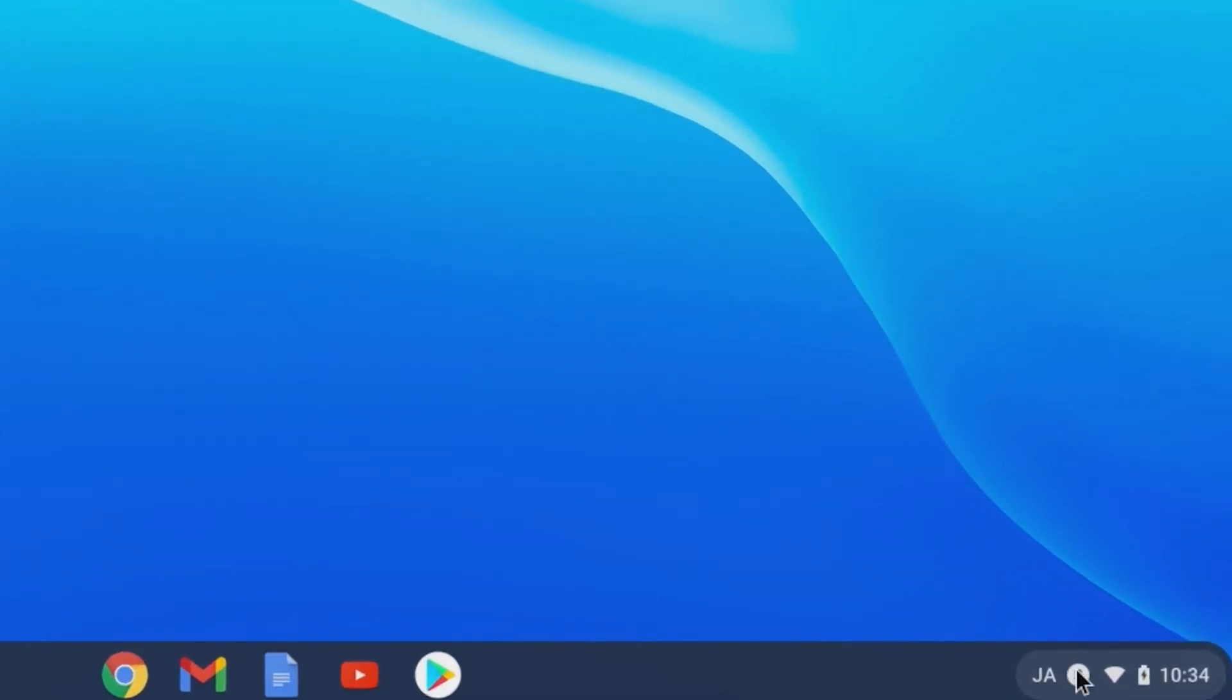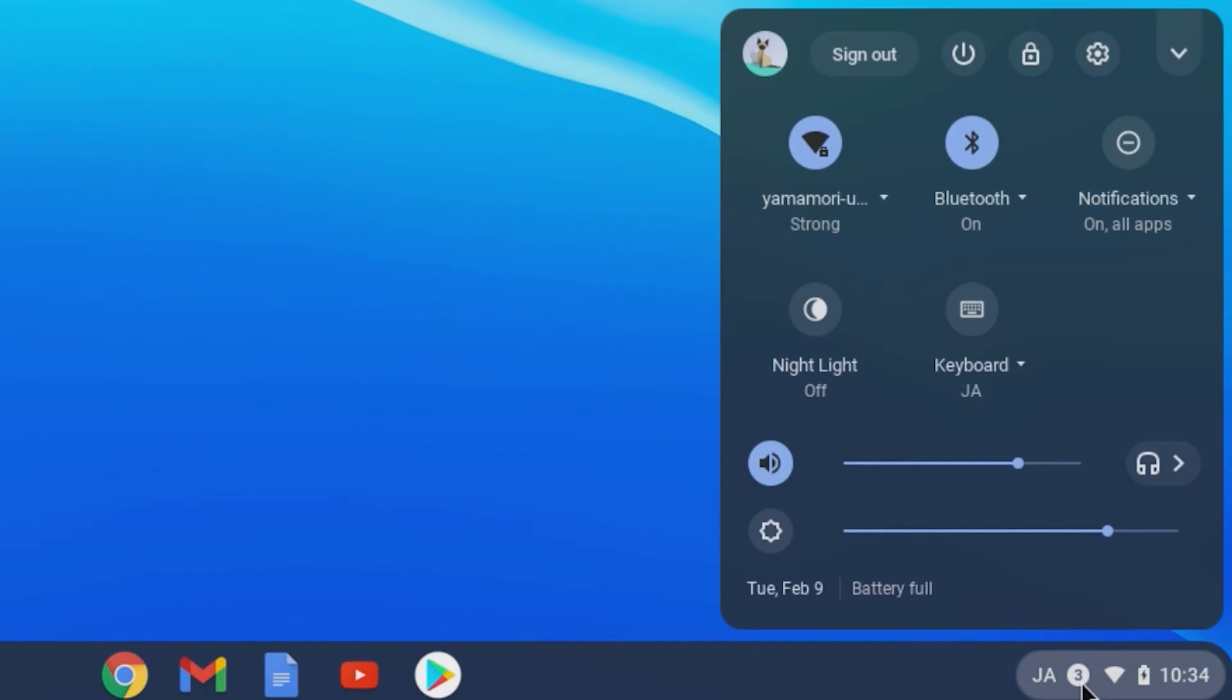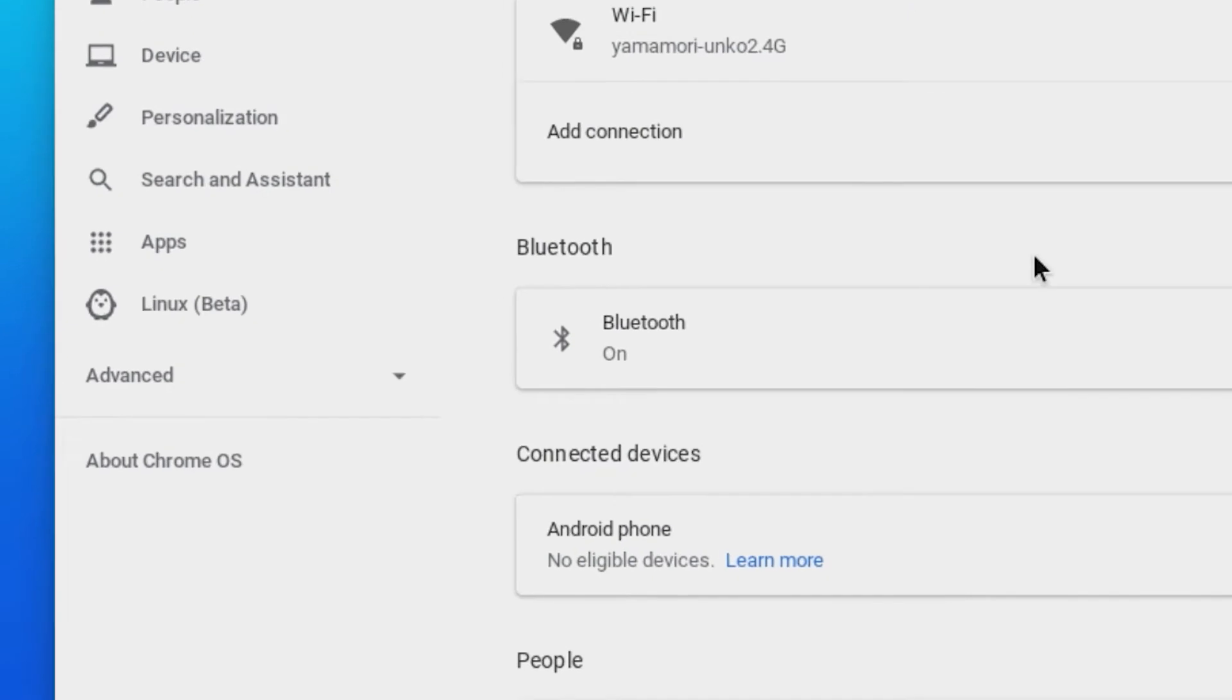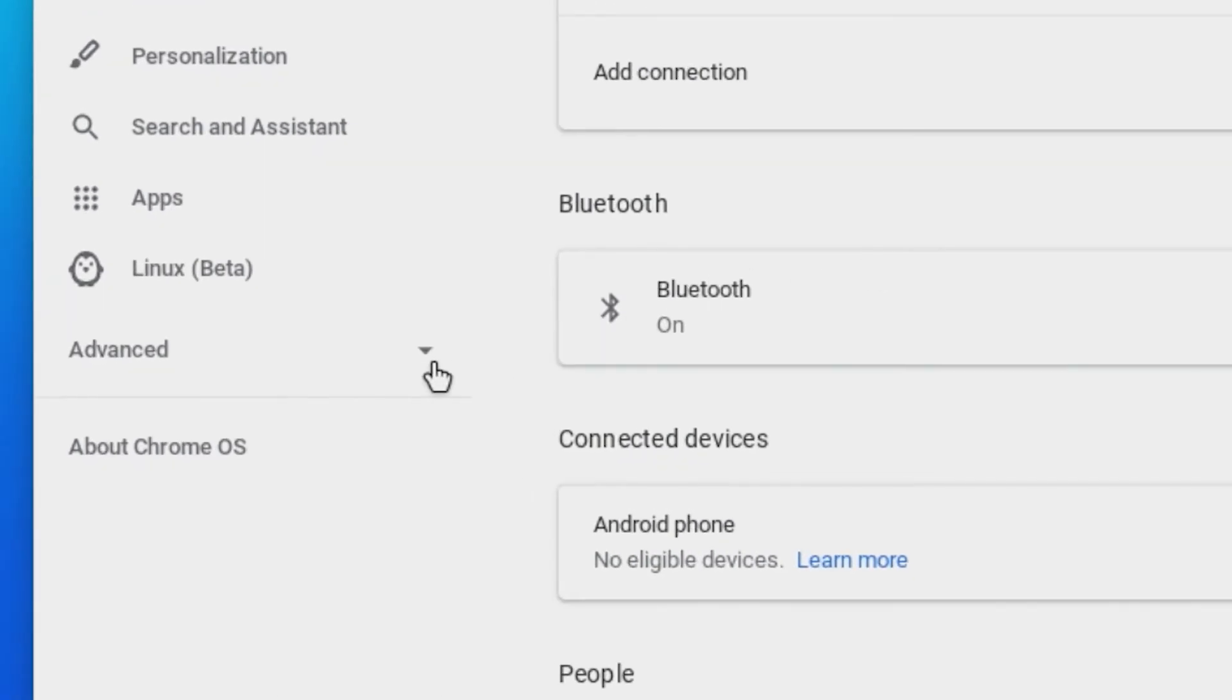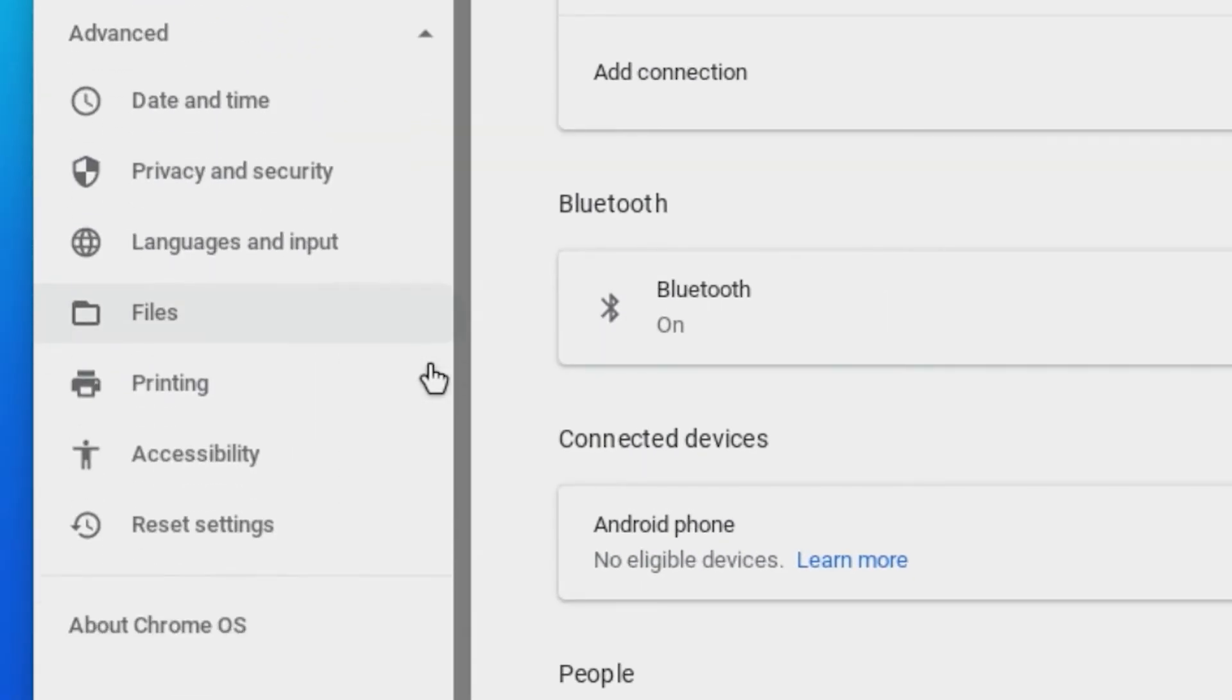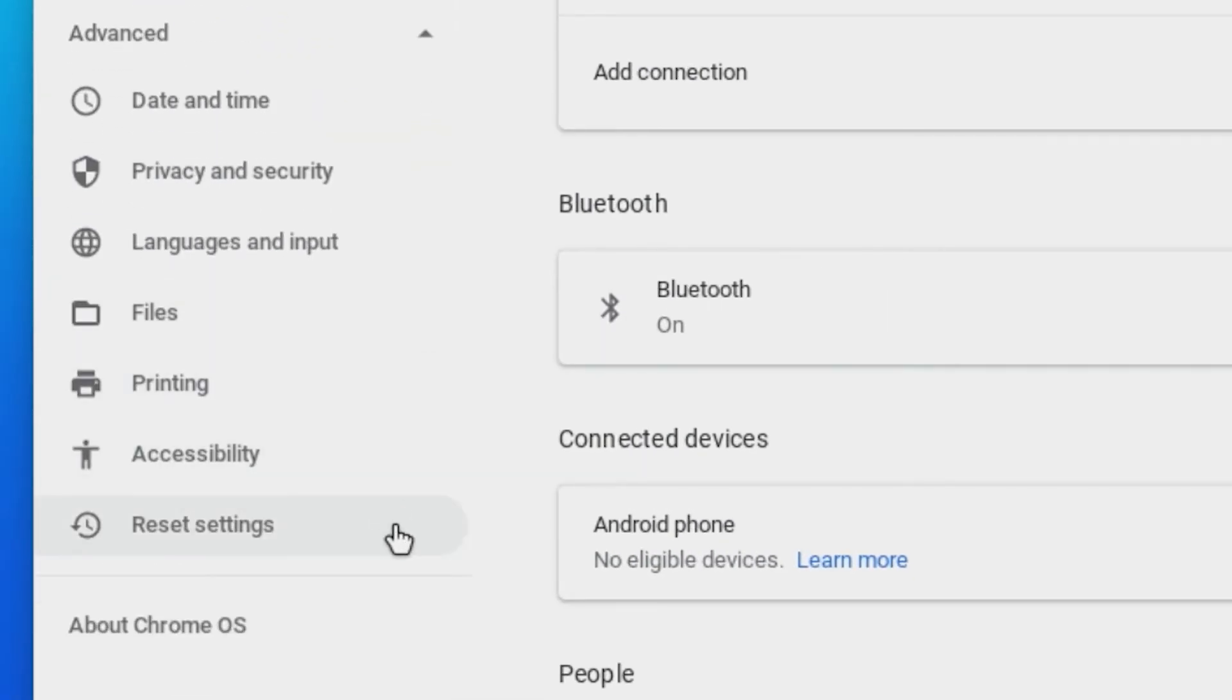Click the status area in the lower right corner. Go into Settings, and then expand Advanced. Scroll down and click Reset Settings.